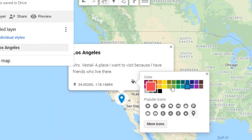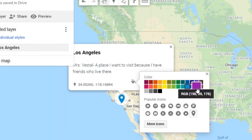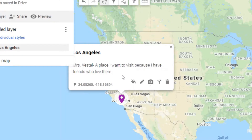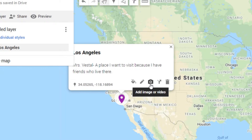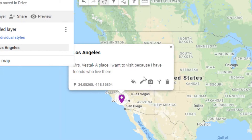If you click on the marker icon, you can change the color of the marker or add icons to it. This is how you can edit it — if you want to change the title or the description, you can. You can also add an image or video. For example, if you found a really cool YouTube video about things people can do when they visit Los Angeles, you could attach that here.